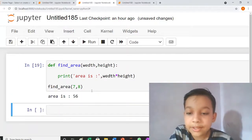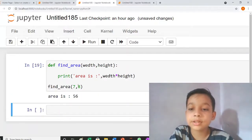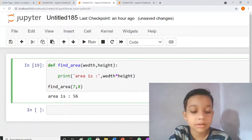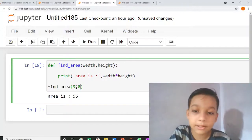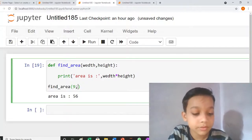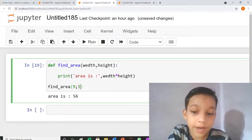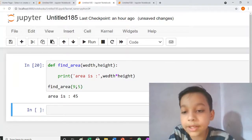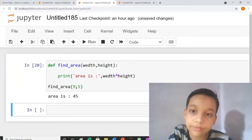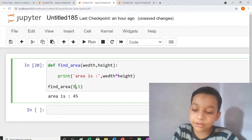Area is 56. I write 9 and 5, area is 45. Thank you.